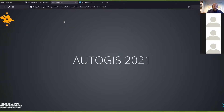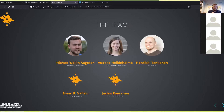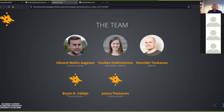So, Auto GIS 2021. I'll start with introducing you to the team behind this course. It is me, Håvard Wallin Aagesen, who will be running the course this year, hosting most of the lectures, and also responsible for the materials. Then we have Vuokko Heikinheimo, who has been teaching this course before and will be coming back as a guest lecturer. Together with Henrikki Tenkanen, they have developed a lot of the materials you will be taught this teaching period. Brian and Justus will be our seminar assistants, handling the seminars on Fridays.